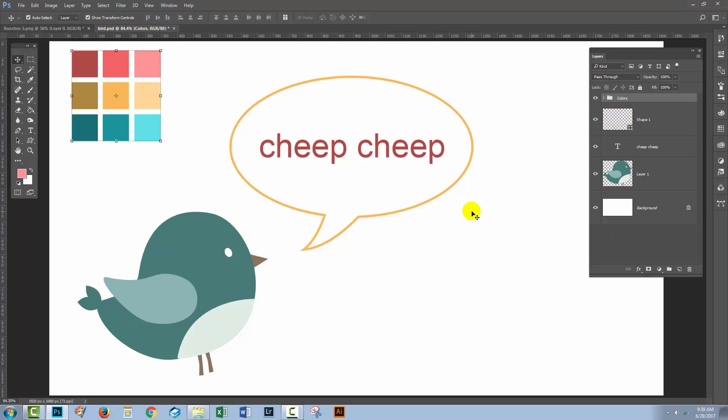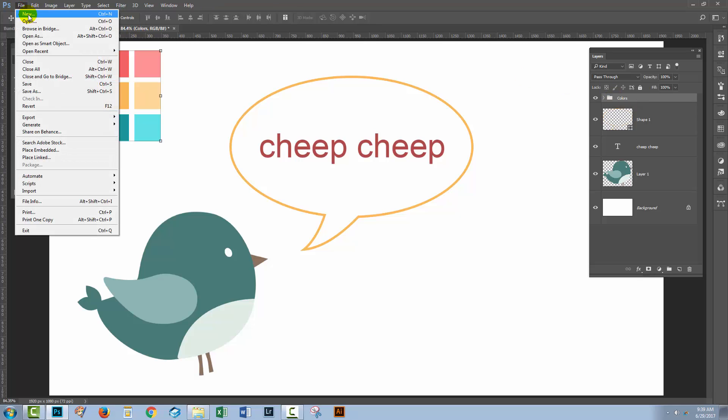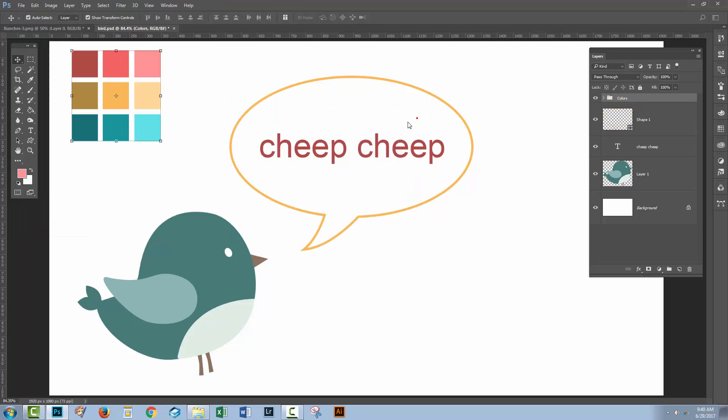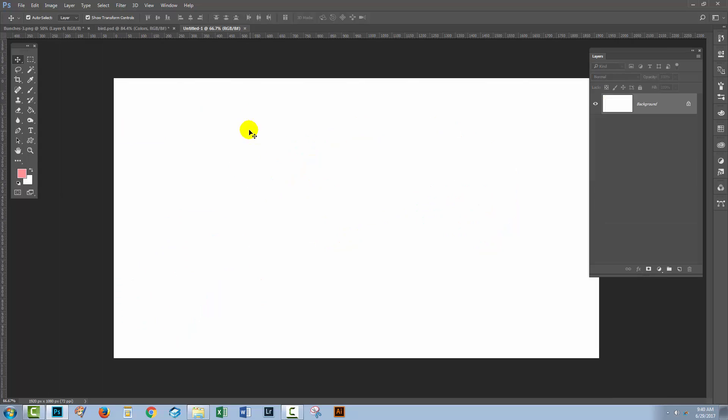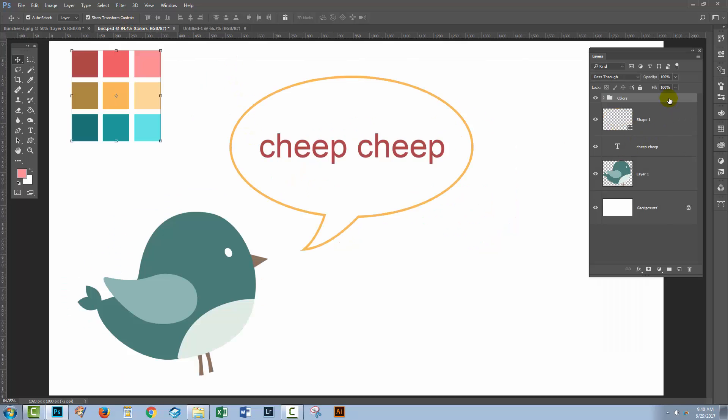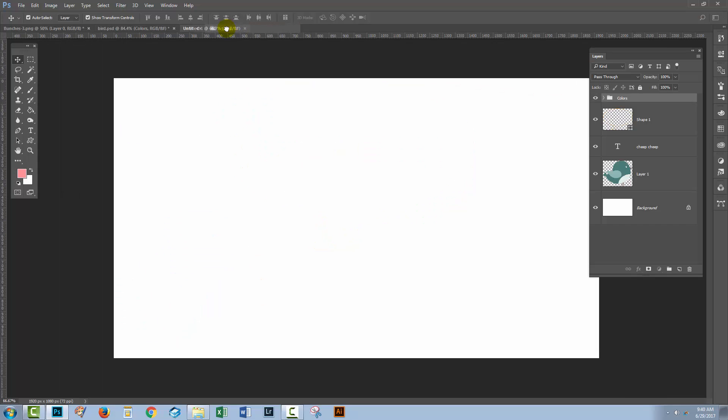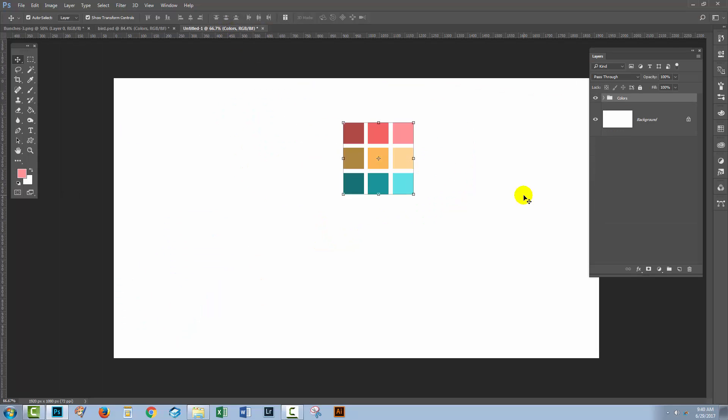Now if you think that was a lot of work just to get nine colors, notice here that we've got a colors layer. What we could do is just grab this and put it into, for example, a new document. Let's create a new empty document that I'm going to work on. Let's go back to this bird image. Let's take this entire group and drop it into the new image.